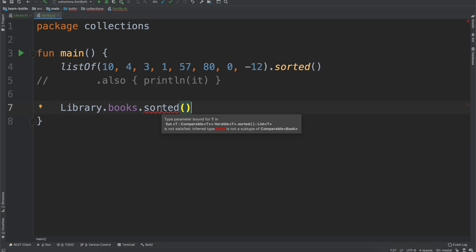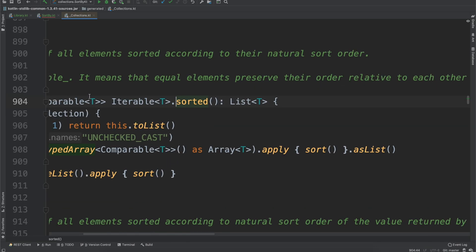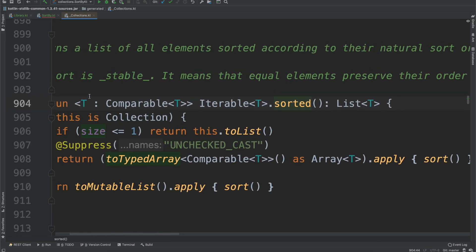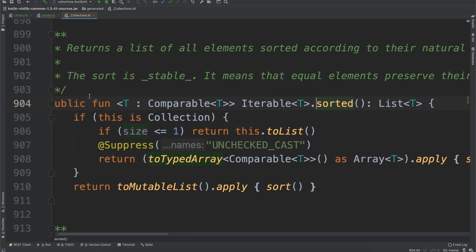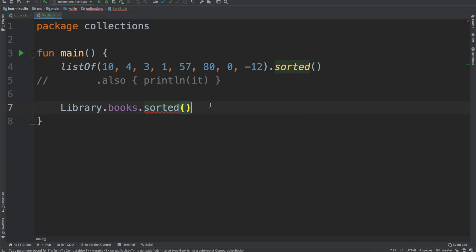But the main takeaway for this video in terms of why we can't use the sorted function on our books is our books don't implement the comparable interface. We're not going to make them implement it because, in terms of books, how would you want to sort them? Will it be alphabetical always? Will it sometimes be price? It's a little bit difficult. I don't want to make them directly comparable because the use cases are probably always going to be different.